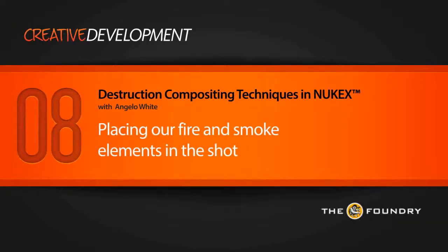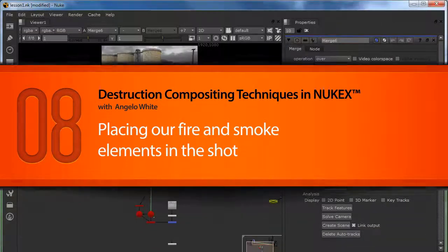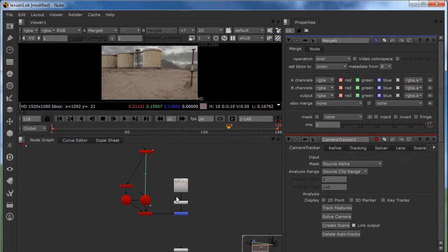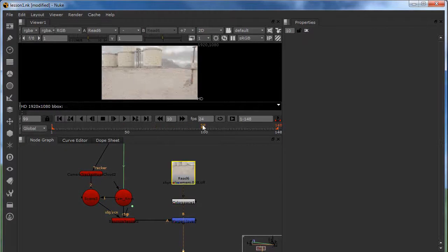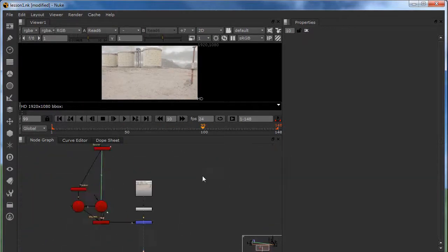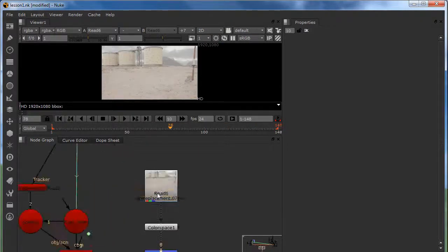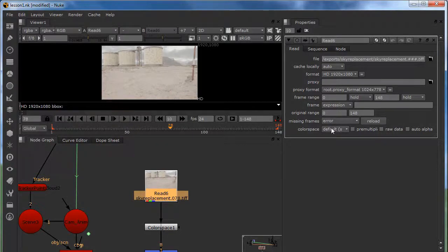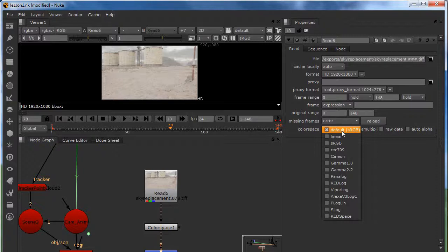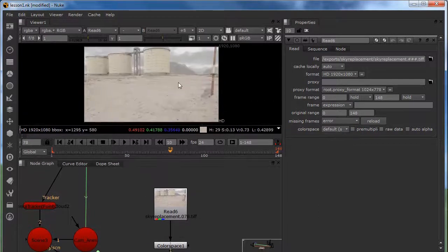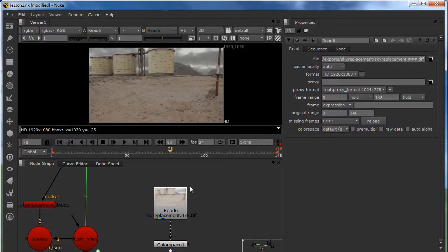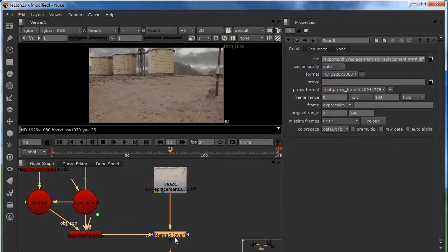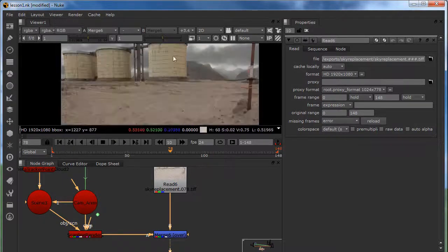Welcome back. In this lesson we're going to create fire and smoke. I already set up the scene — this is the sky replacement I used, my old one. It's in the sRGB color space, so it looks really washed out. What we're going to do is put our viewer to none and delete this extra node, so now we've got our footage in the right space.